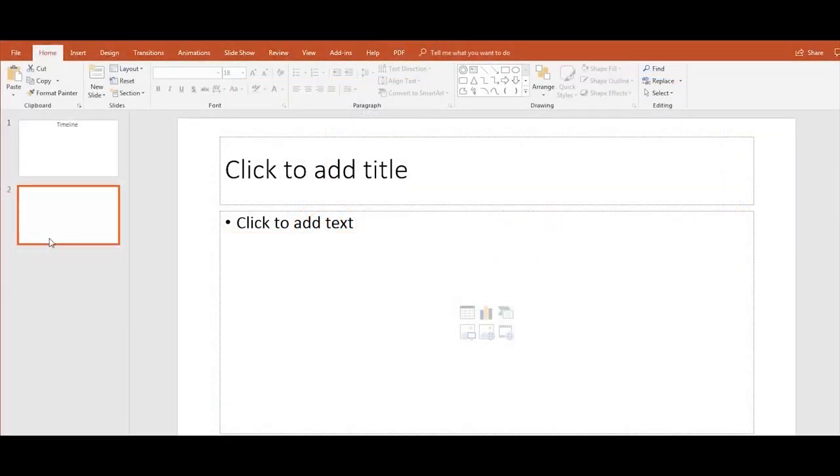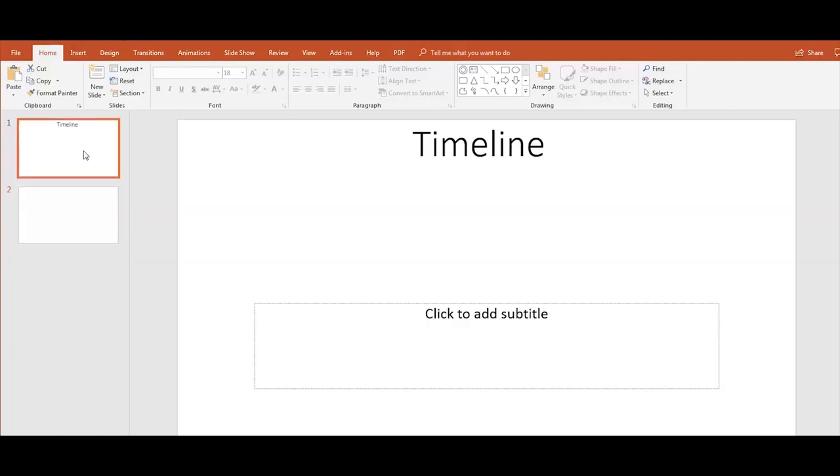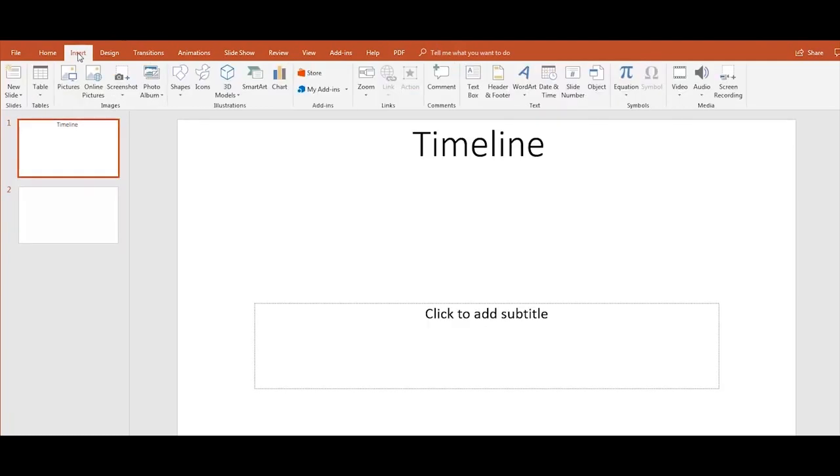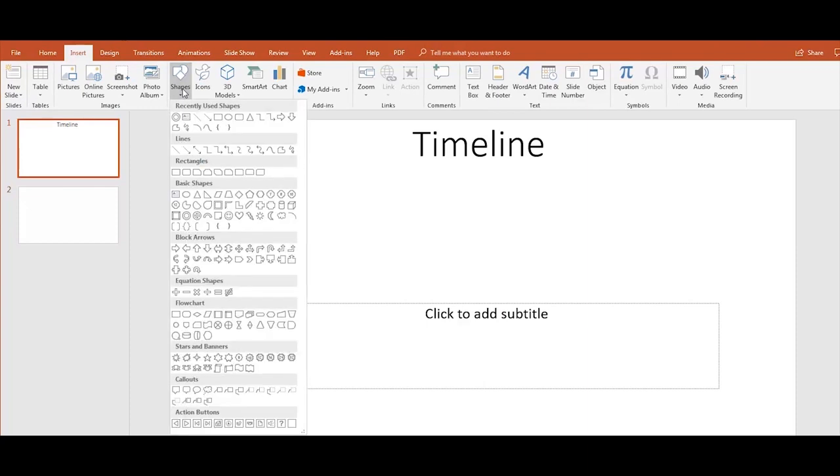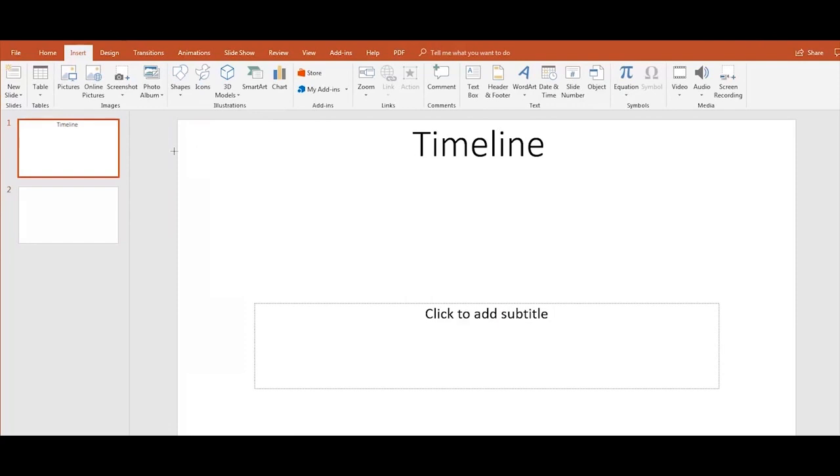First, select the slide you want to use, then go to the top and click on the Insert tab. Now click on Shapes and select a line and then draw it to the slide.